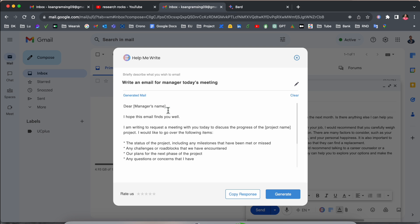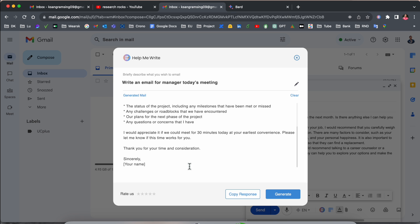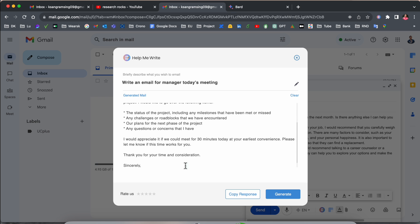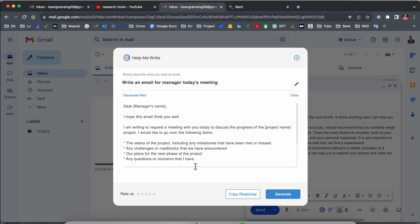Hope this email finds you well. I am writing to request a meeting today to discuss the progress of the project. I would like to cover the following terms. You can put some important points and then send it to this particular email. Look at this, the entire email you receive within a second.